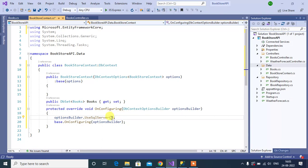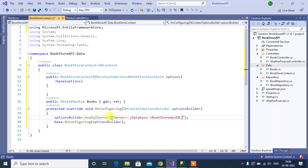Now inside this method we have to pass the connection string in string format. First, Server=dot, because I am working locally. Then Database — database name equals let's say BookstoreAPIDB. Then I am using Windows Authentication, so I will use Integrated Security=True. We have set up the connection string.